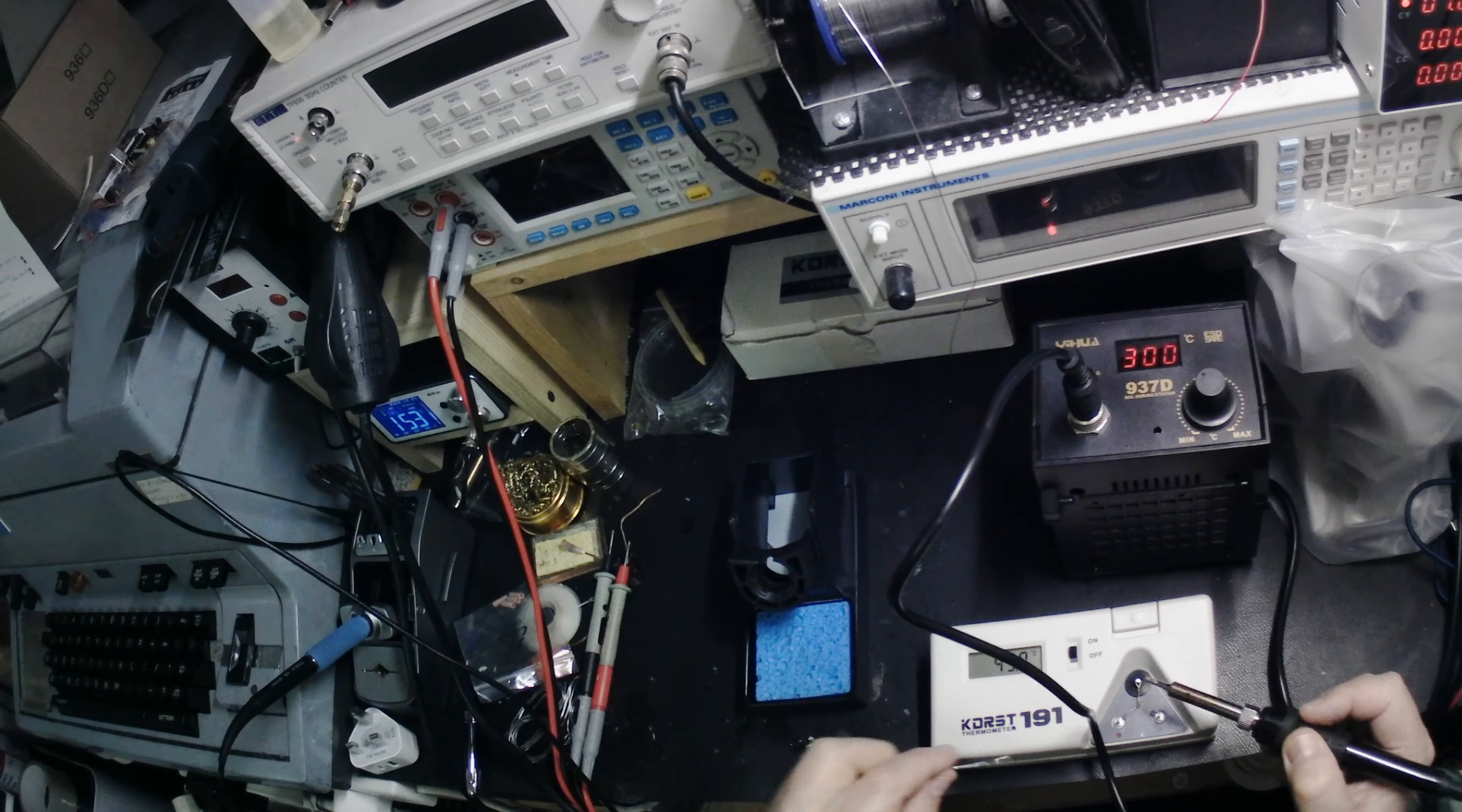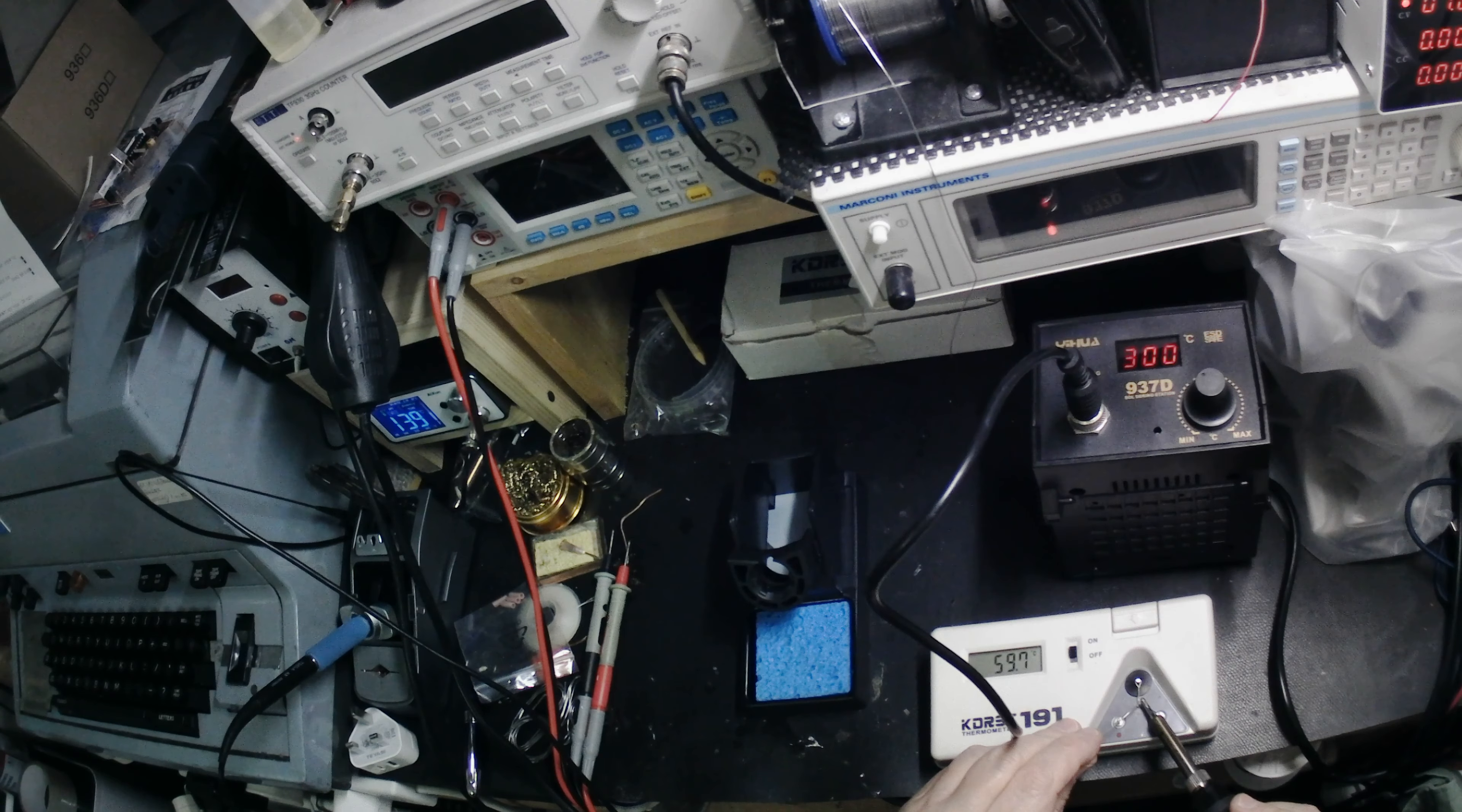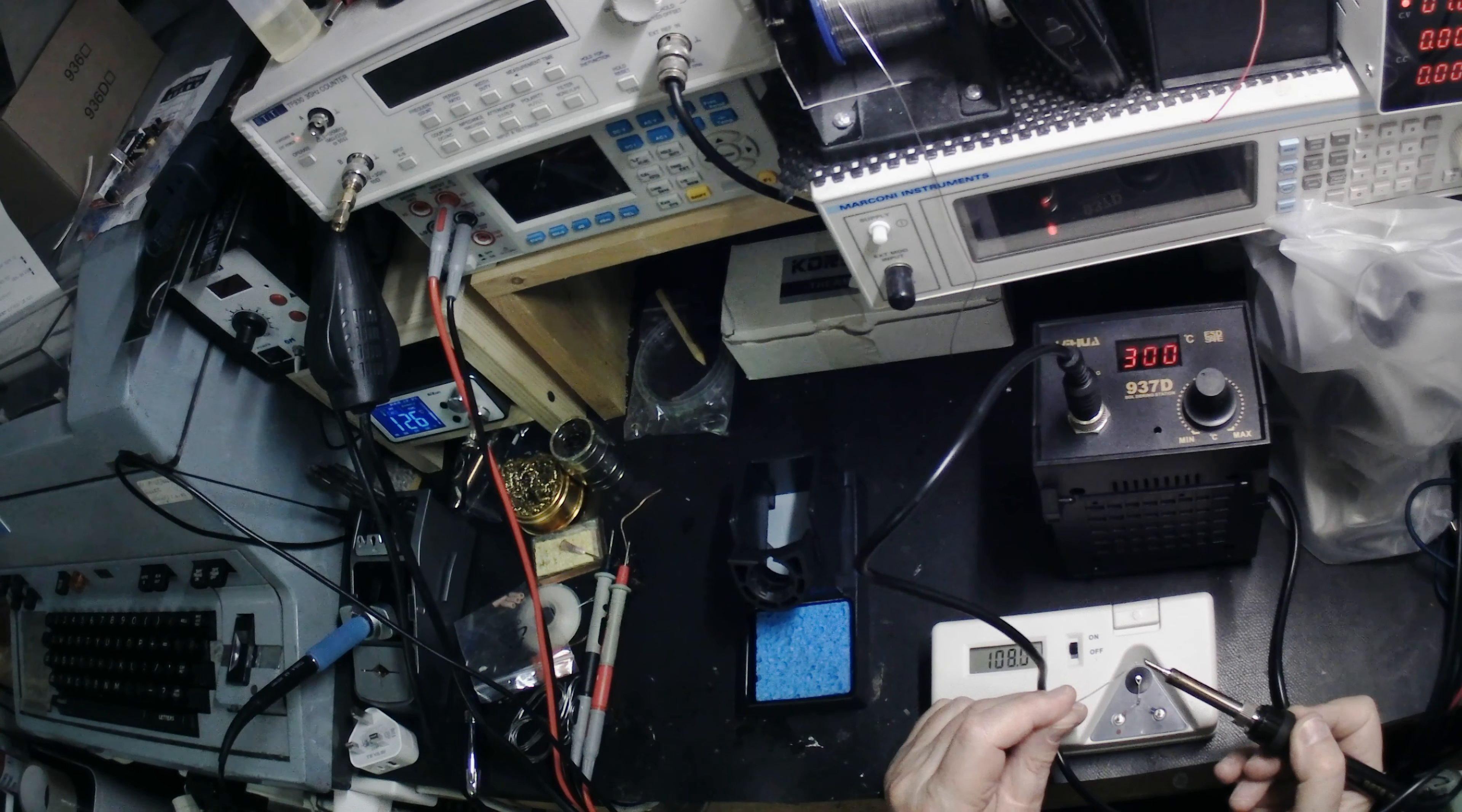And the iron is still not soldering. It's not hot. It's not hot enough to solder. It's not hot enough to melt the solder. Come on. What's going on here? It's interesting. Here it comes.